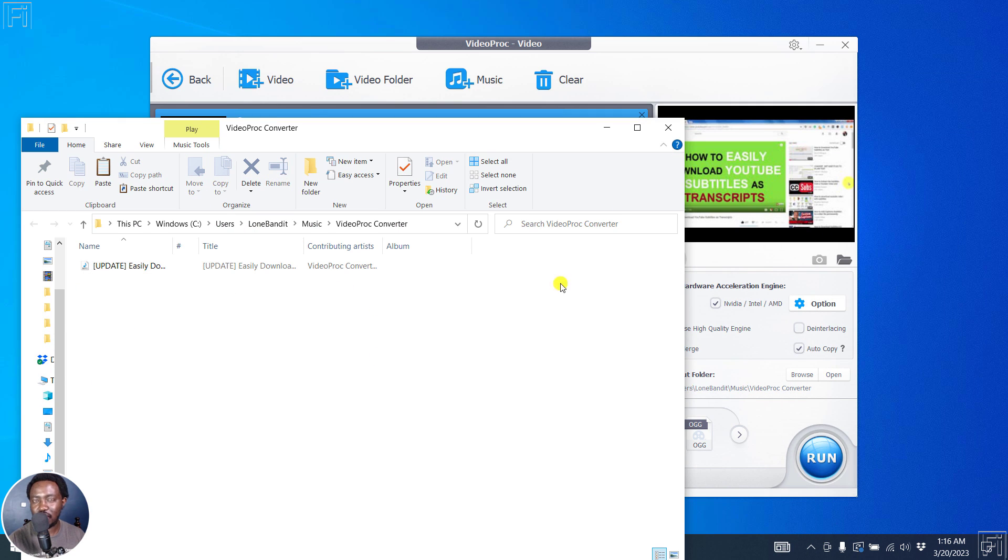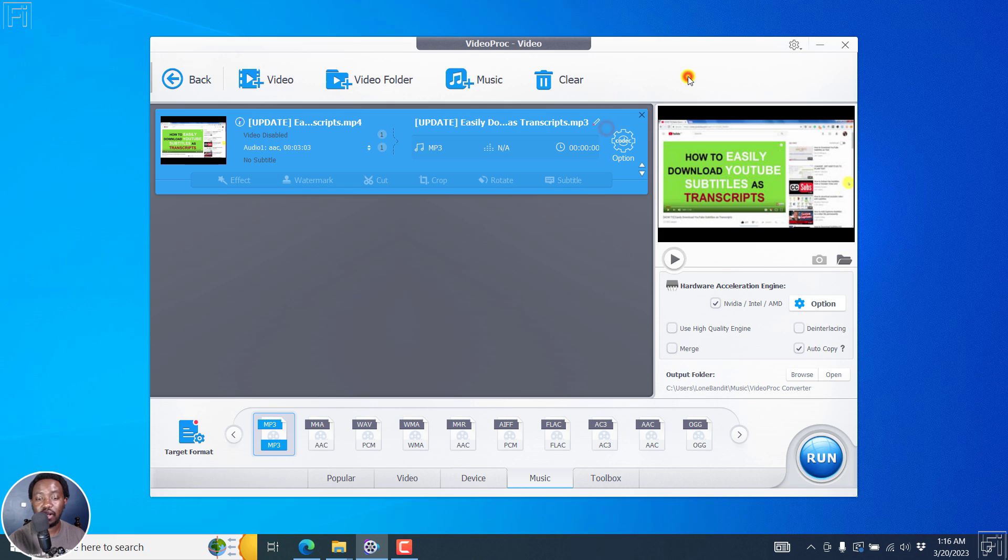Super fast. That's super easy. And that is what you can achieve with VideoProc Converter. Super fast conversion of MP4 to MP3 files.